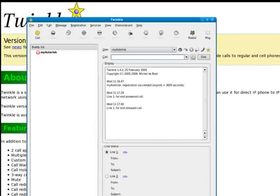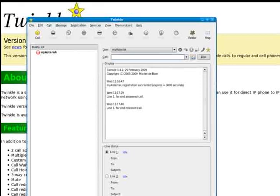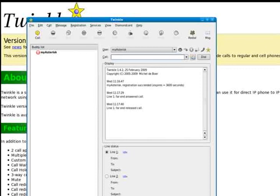So basically that's how you provision Twinkle, configure it to use Asterisk. If you use a bulk SIP provider, there's a number of them out there, it would be very similar. And this will allow you to make phone calls.